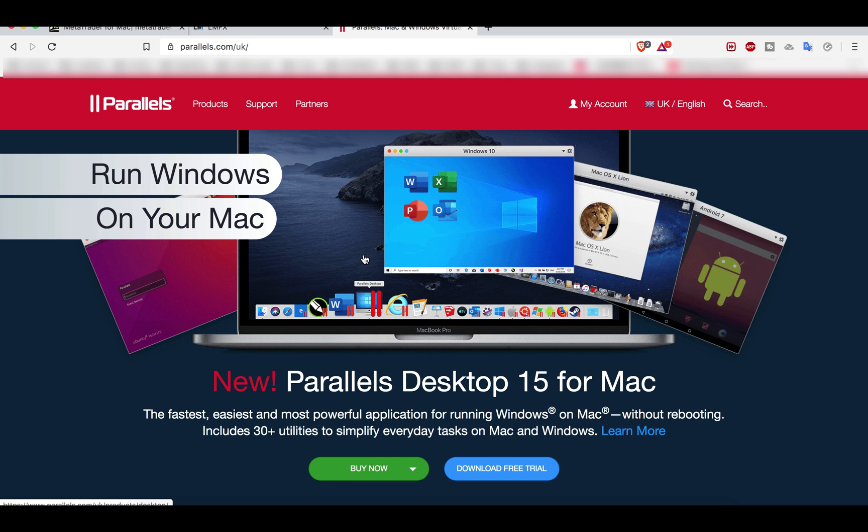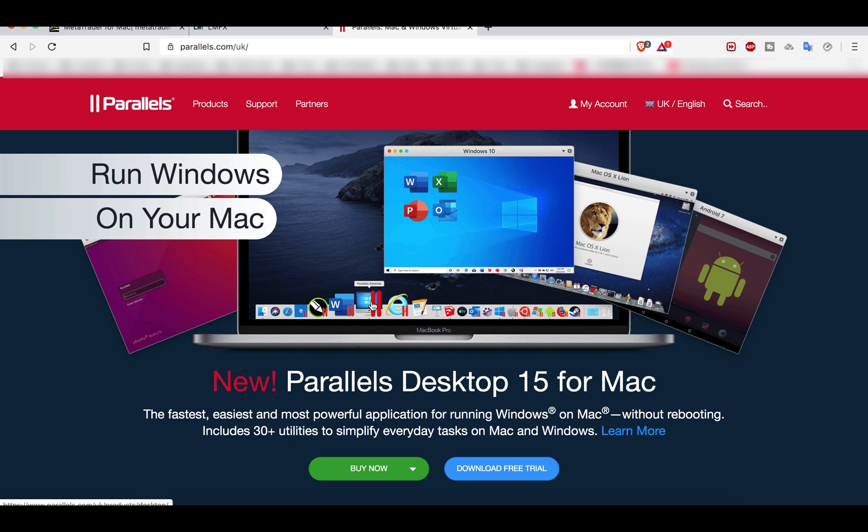Then you install MetaTrader 4 on Windows. It will look like this: you will have Parallels here. It will take quite a lot of space on your computer because you need to create an environment for Windows. This application will allow you to install Windows inside, and then you can install MT4 or whatever you want on your Windows.